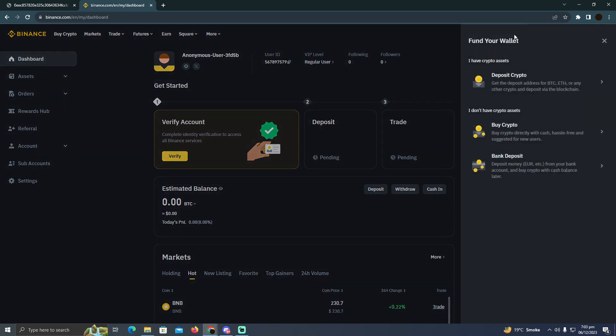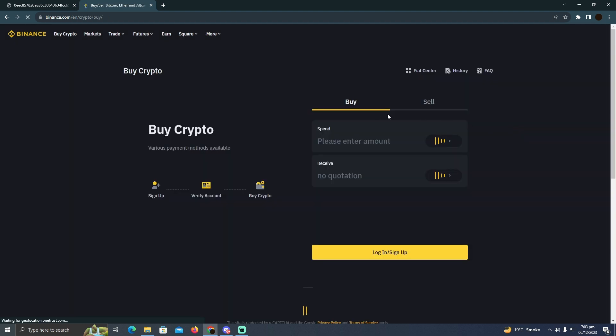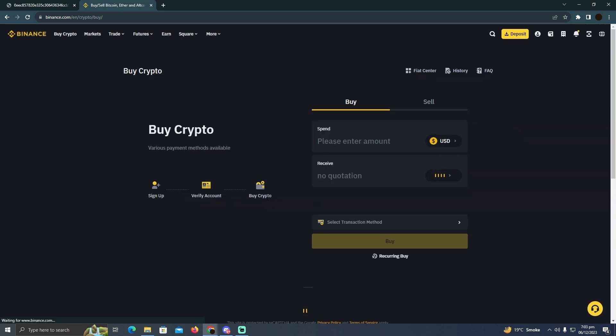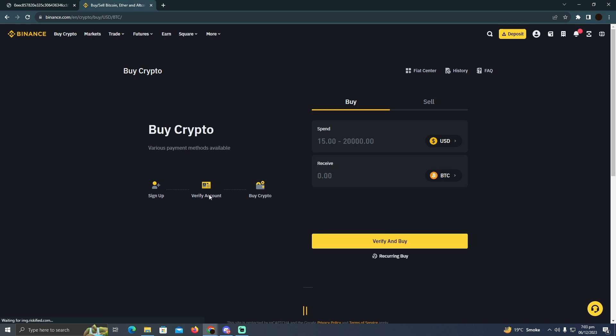Now here, simply click on deposit and then click on buy crypto. As you can see, there are three steps they want you to do. You need to verify your account first. Currently, in my case, my account is not verified.